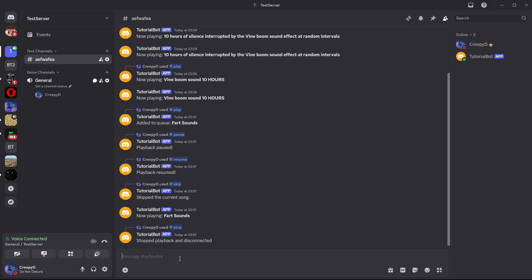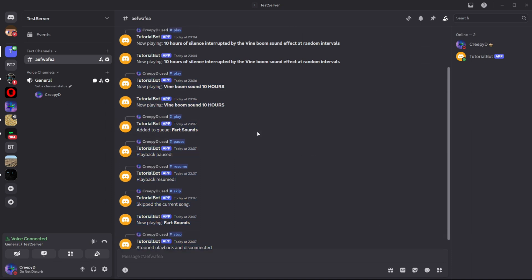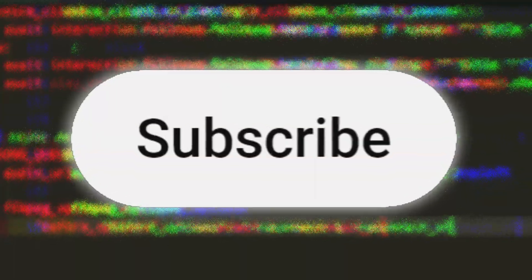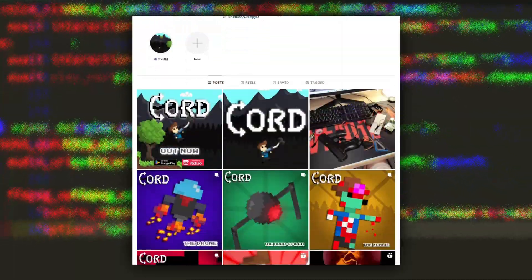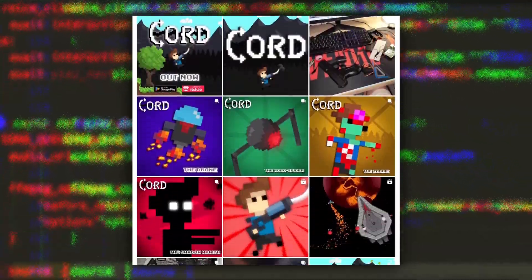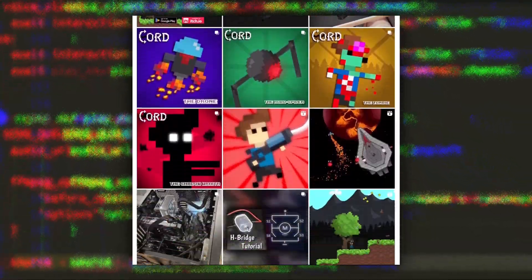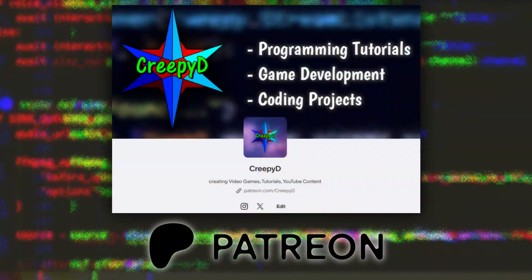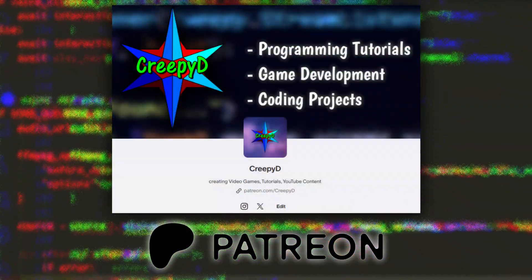That's it for the Discord music bot. Thanks so much for watching. Please remember to like the video, subscribe, check out my other social media, and consider supporting the channel on Patreon. Thanks again and I'll see everyone in the next video.